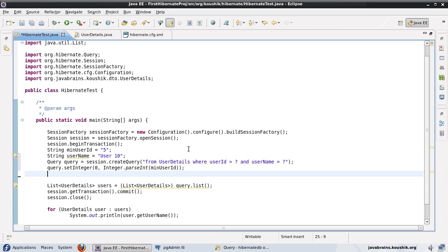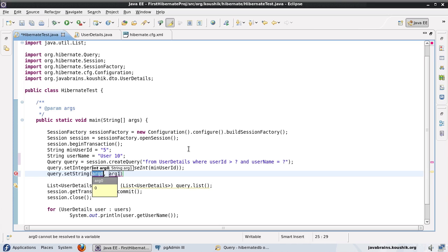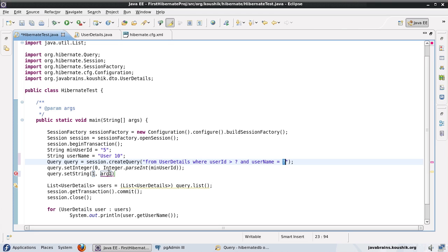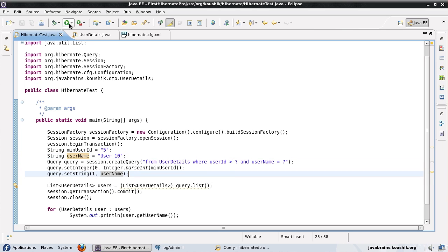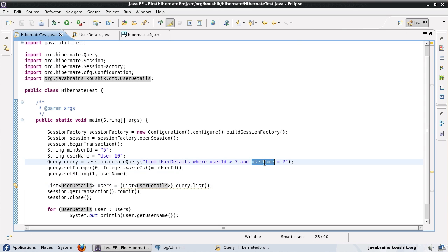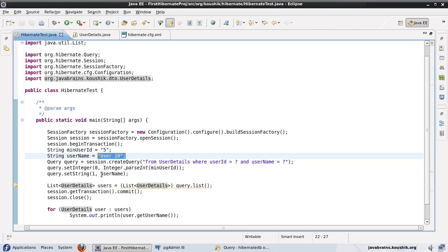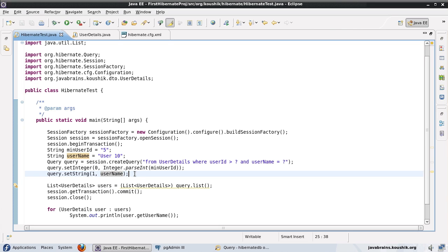Now if I run this, user10 comes up — that's the only one that should show because username is a more restrictive criteria. You can try the SQL injection example I showed earlier and it will not work here where you're actually plugging in parameters. If you try to put a WHERE clause inside the parameter, Hibernate detects this and says something is going wrong and will not run the query.